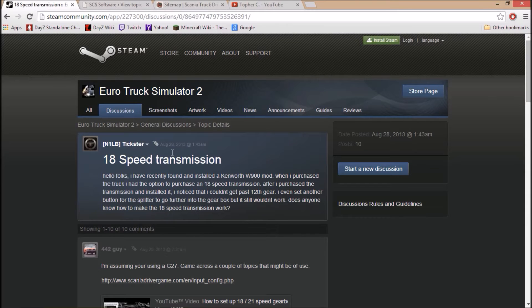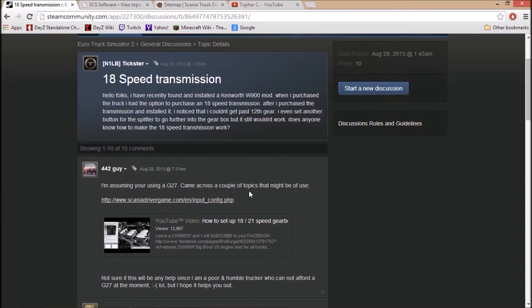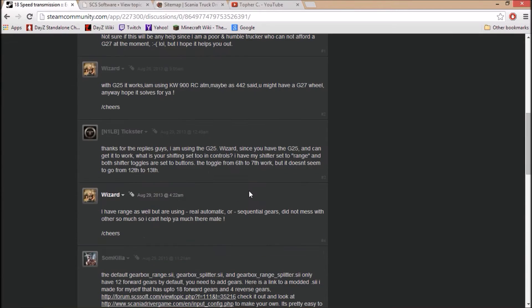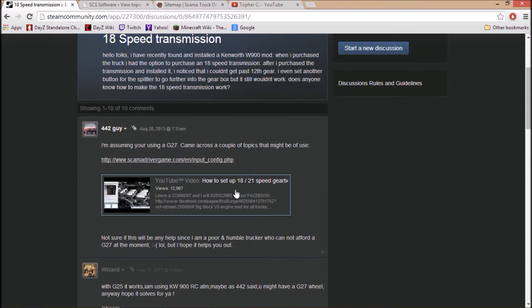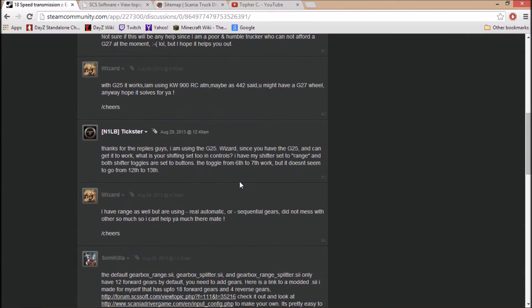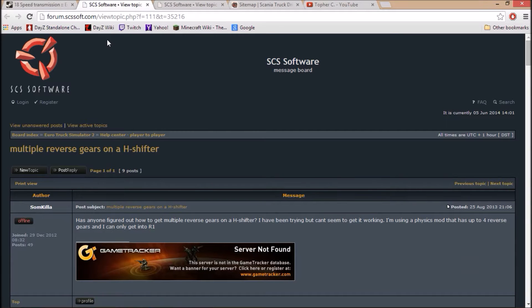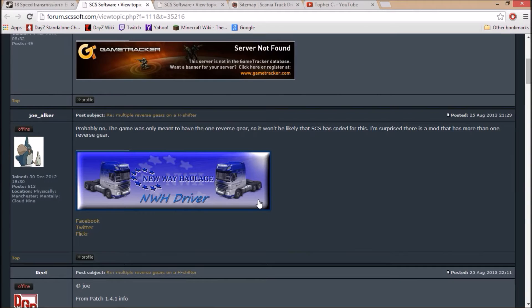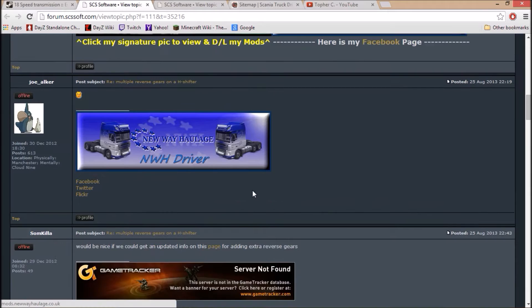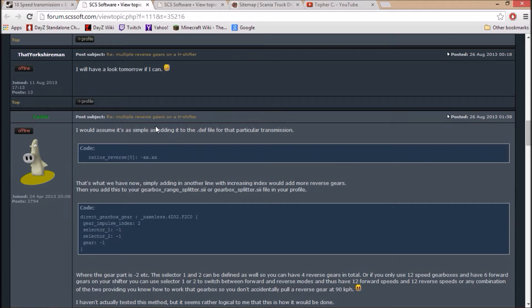This is the main topic that I found when I looked up 18 speed transmission. This guy was wondering if you could do it. These show you how to set it up all perfectly and stuff. If you click on this link, which I'll also have in the description, and you scroll down...